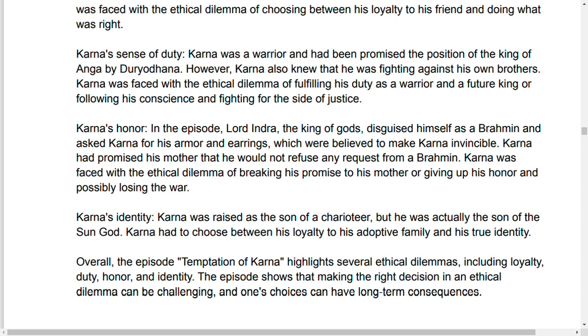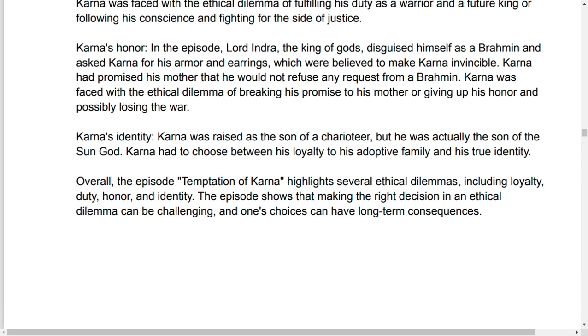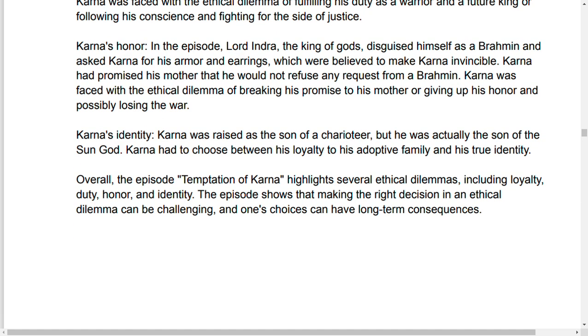Overall, the episode of the Temptation of Karna highlights several ethical dilemmas including loyalty, duty, honor, and identity. The episode shows that making the right decision in an ethical dilemma can be challenging, and one's choices can have long-term consequences.